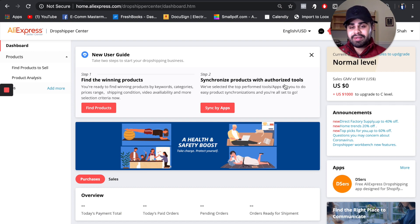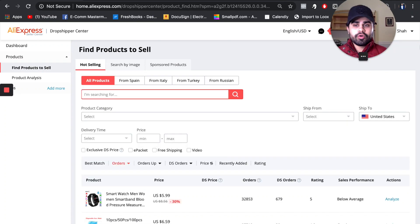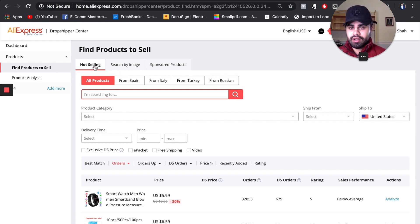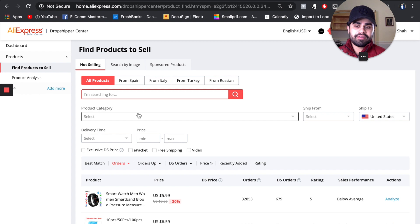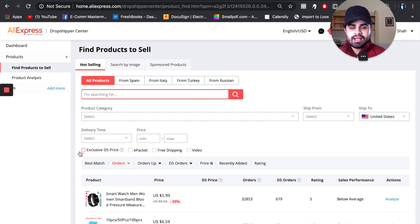Go to where it says 'Find Products' — Step 1. On the find products page, I don't really touch search by image or sponsored products. I keep it on 'Hot Selling, All Products.' Unless you're selling something very specific in a niche, you can pick a category, but I usually leave it simple and blank. Ship from and ship to, I leave as default United States.